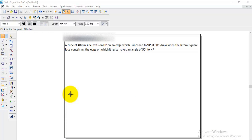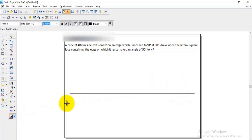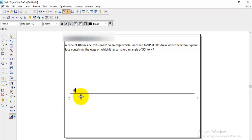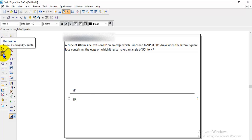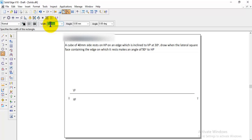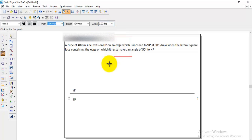First, we will draw the horizontal line — the XY line. One end we write capital X and the other end capital Y. Above the XY line we write PP and below it we write HP. Next, we need to check the shape. The cube is given as 40mm. Since it is resting on an edge, we make the cube with the edge condition using the rectangle option, giving width 40 and height 40. For the edge condition we enter angle 0 and press enter, so we get the cube with the edge condition directly.